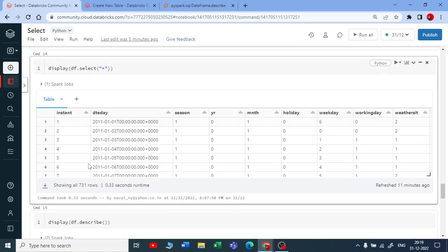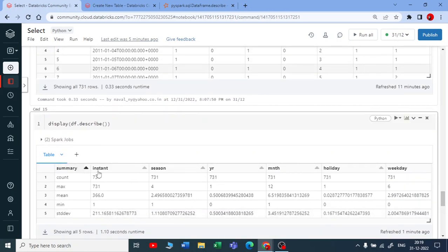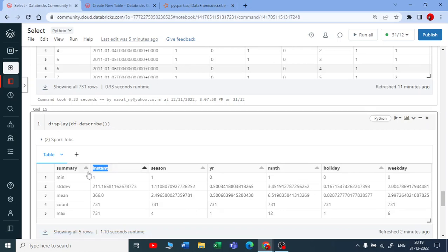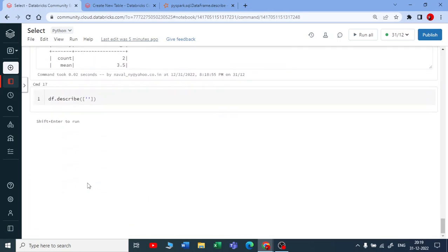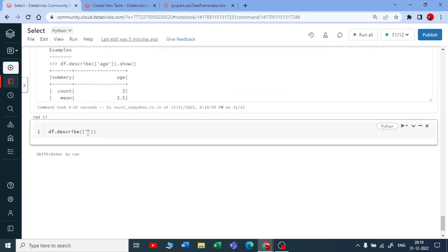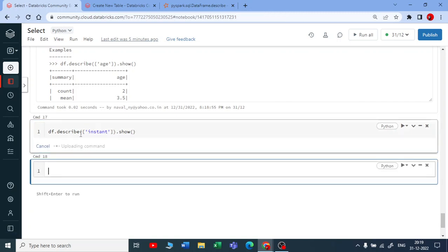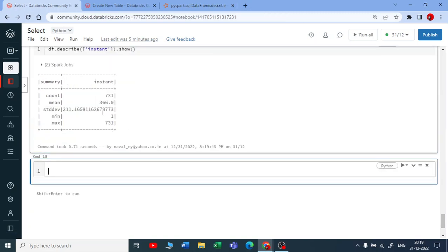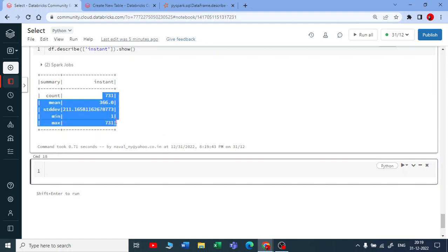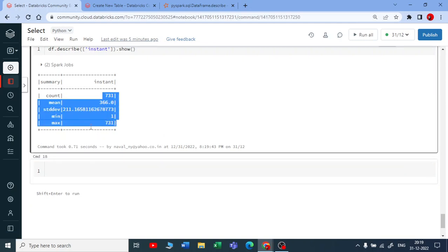Let me take a column name now, like the instant column name, and let me pass this and use dot show. I'm using describe only on a particular column, and you get the statistics on that.